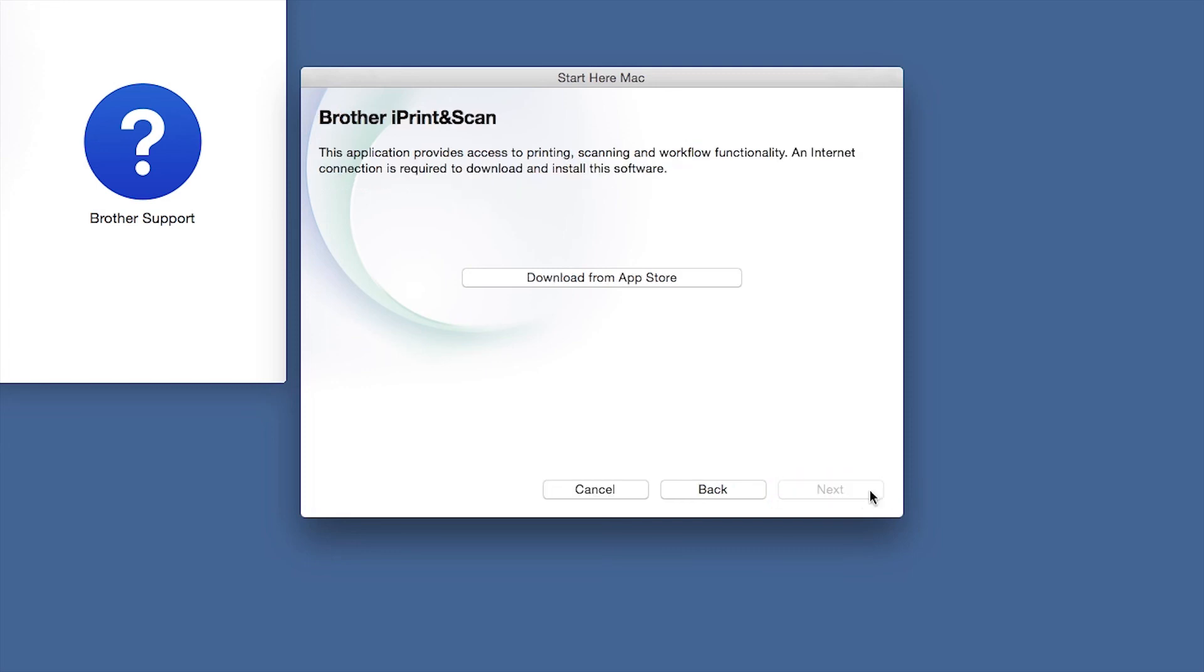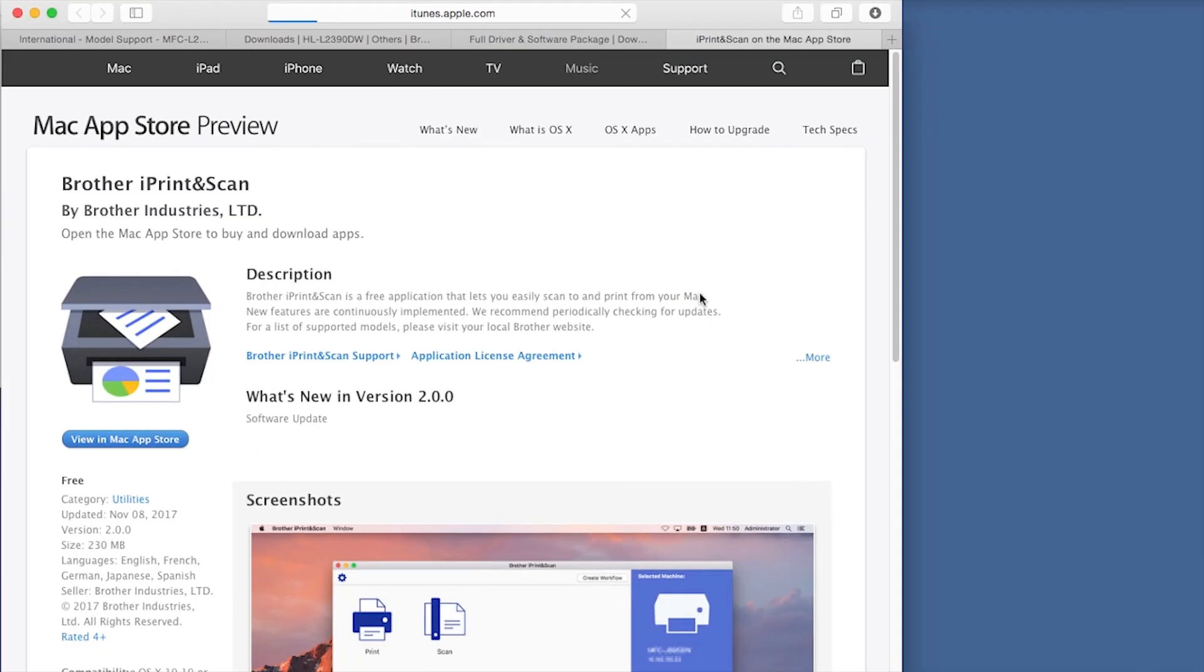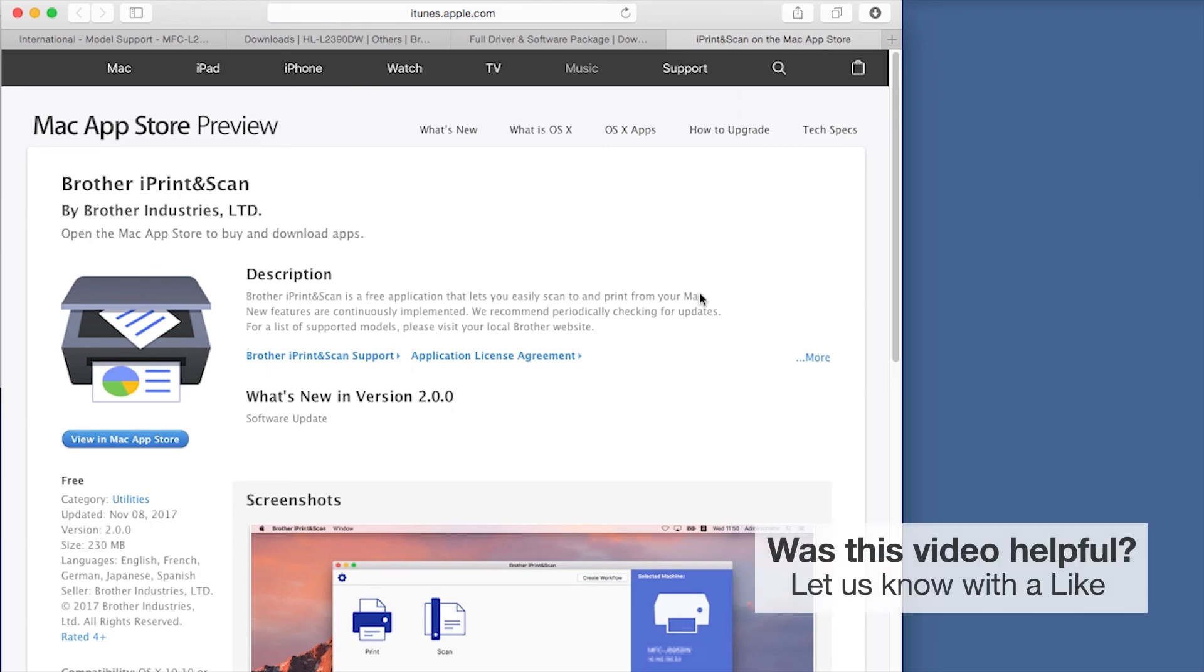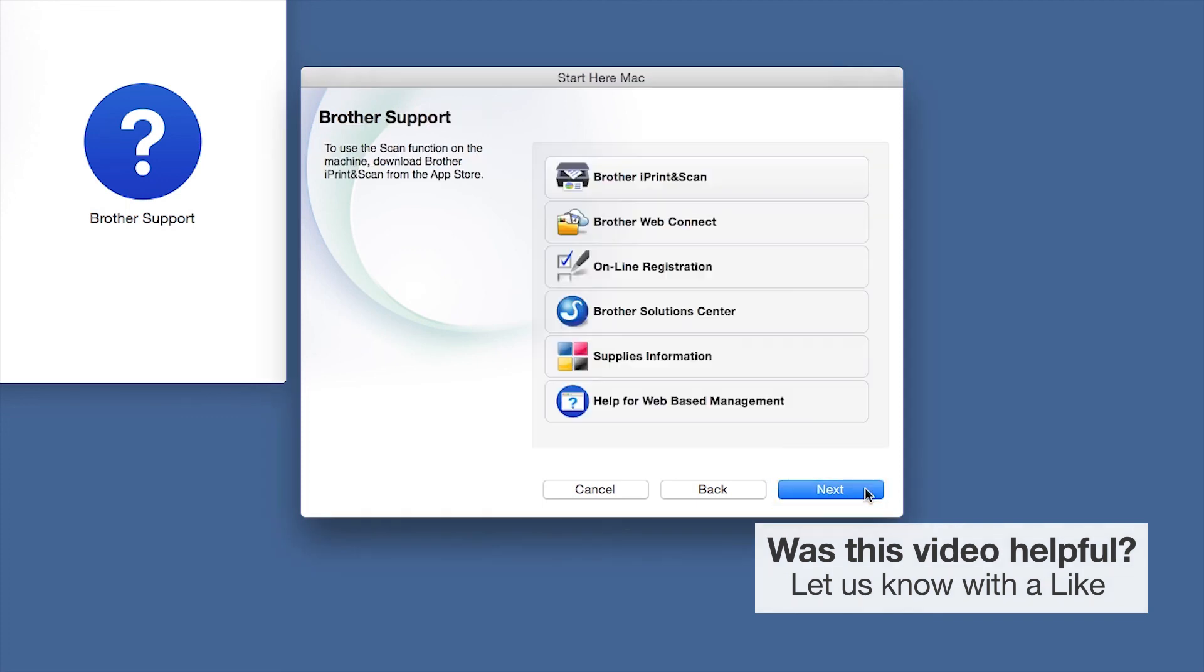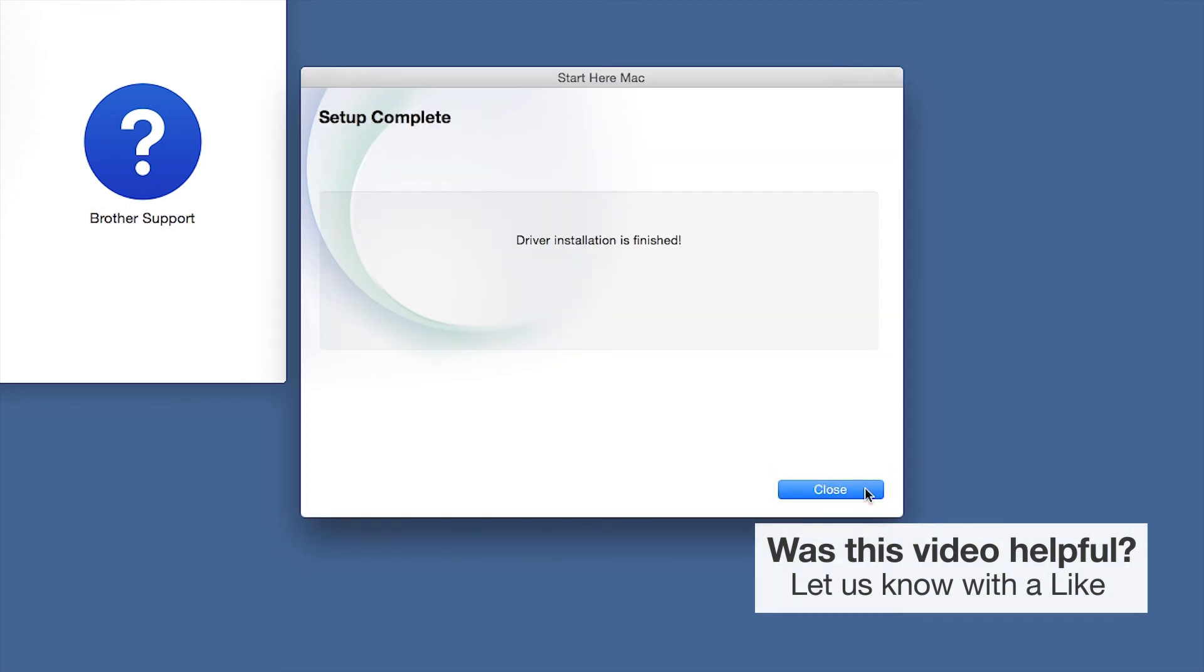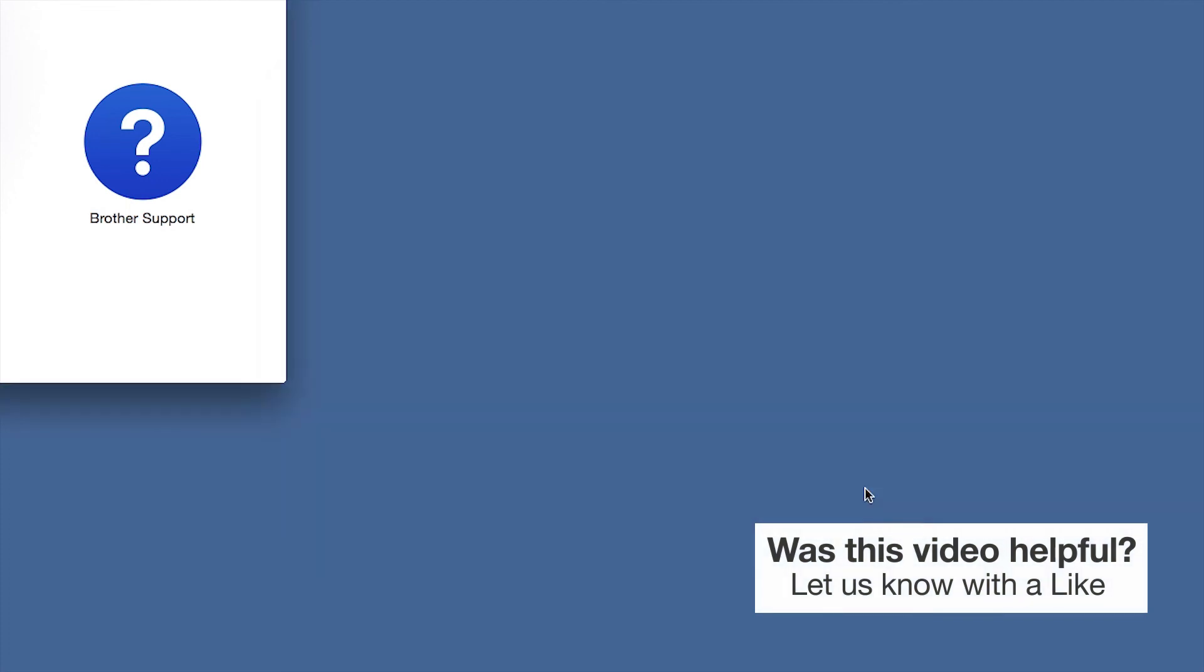Click Next. When prompted, download the iPrint and Scan application from the App Store. You will need this app for advanced printing, scanning, and workflow functions. Once installation ends, click Next. Click Next. Now click Close.